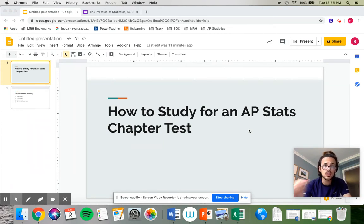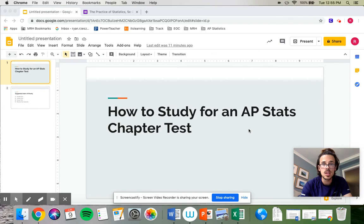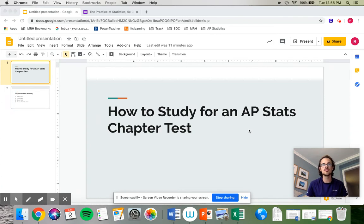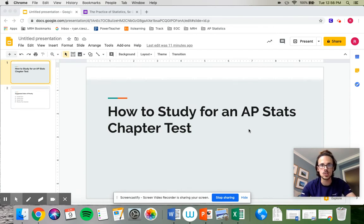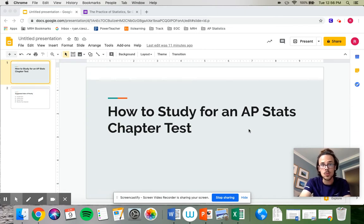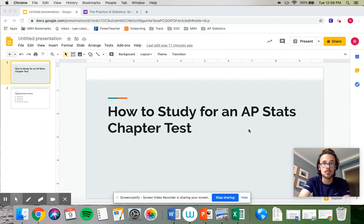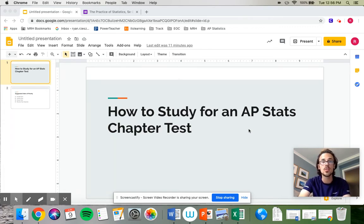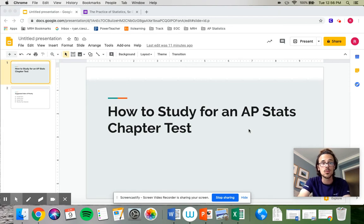And with the free response questions, you'll typically see two separate questions, one on each side of the paper with several parts to them, generally three or four parts to each question. A free response question will look a lot like the frappy that we would have already worked on to review for this chapter test. So we've probably talked about the frappy already by the time you're watching this video.